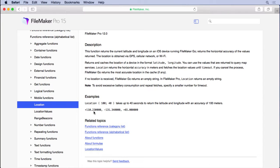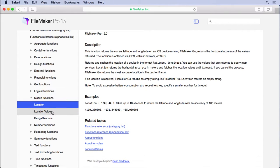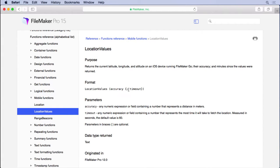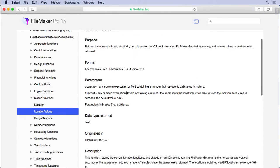And it actually provides a latitude, longitude and horizontal accuracy. That's provided in a comma separated format. Now when we come over to location values it's the same information. You give the accuracy and timeout.